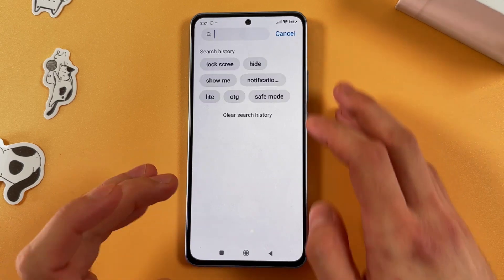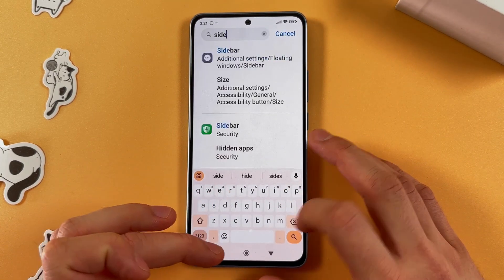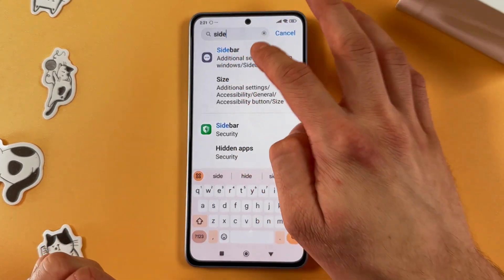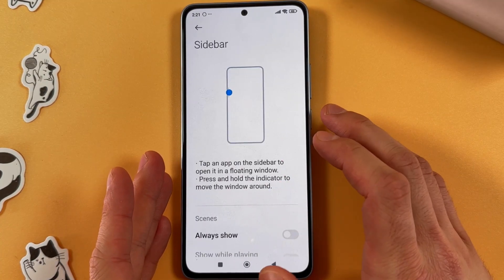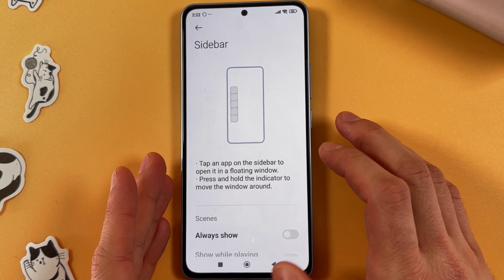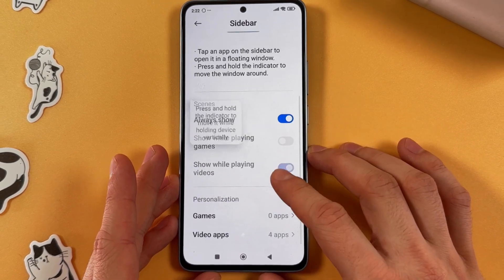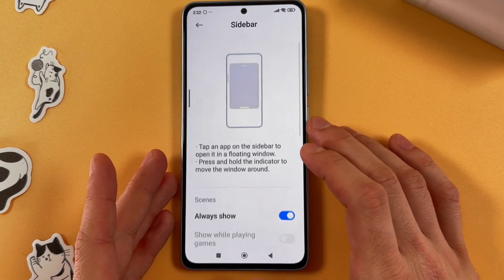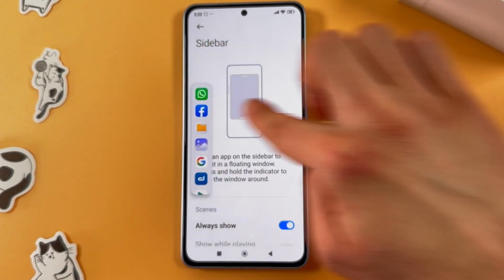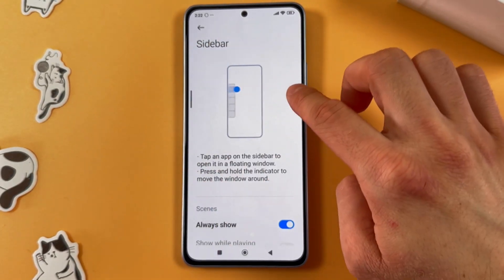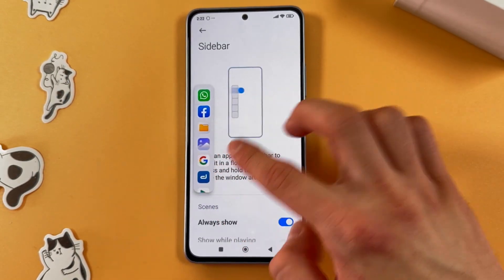Now you need to find your sidebar in the search section. Here's your sidebar — open it up and enable this option. Press 'Always Show,' and to use it simply swipe from the left side of your screen, and here is your sidebar.